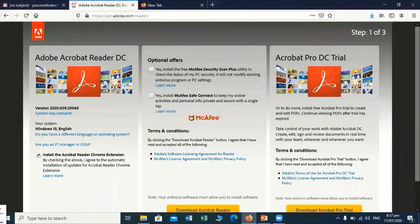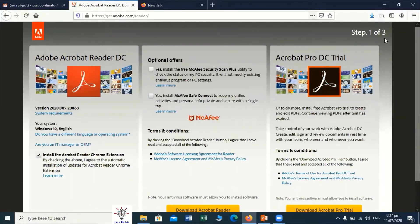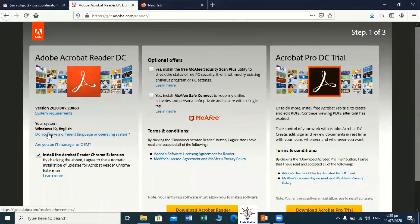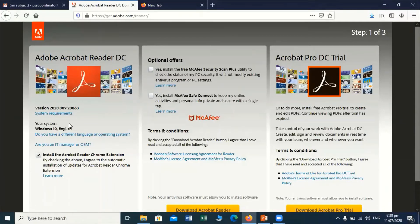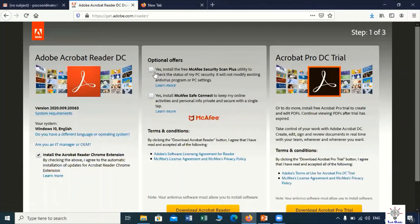We can see this is the Adobe Acrobat Reader page, and on the left corner side we can see it is showing my operating system. Here it is showing that your operating system is Windows 10 and English. The version number is appearing on the screen — it automatically detects our operating system details. In this link we can also install further optional software.